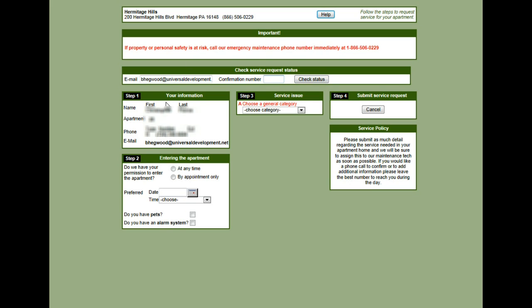Since this is a new service request, I'm going to come to step 1. Here I'm going to verify that my first name, last name, apartment number, phone number, and email address are correct.